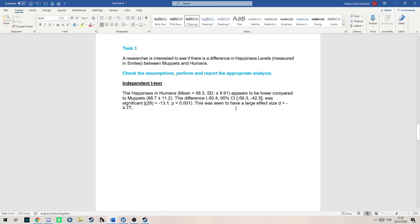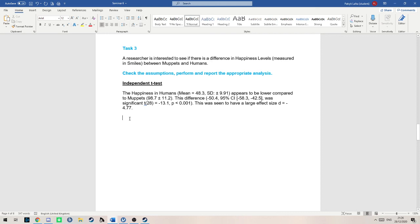This effect size value basically allows other papers to compare your results to theirs and see how much of an effect they had. This is the basic way of doing an independent t-test in Jamovi. Thank you.